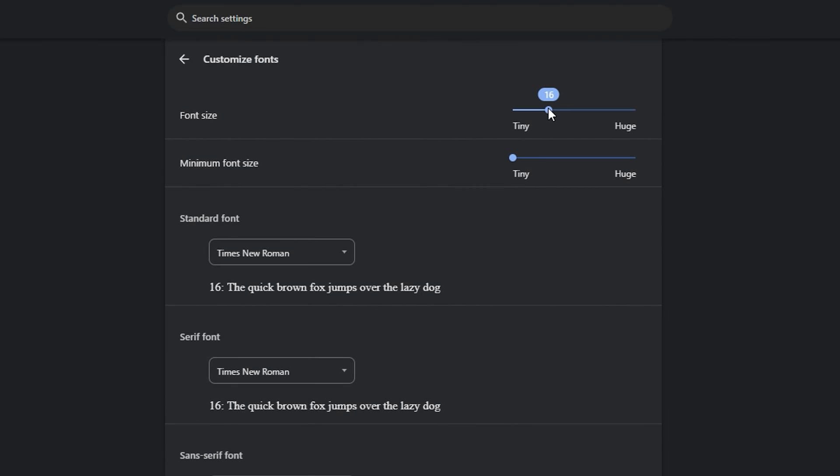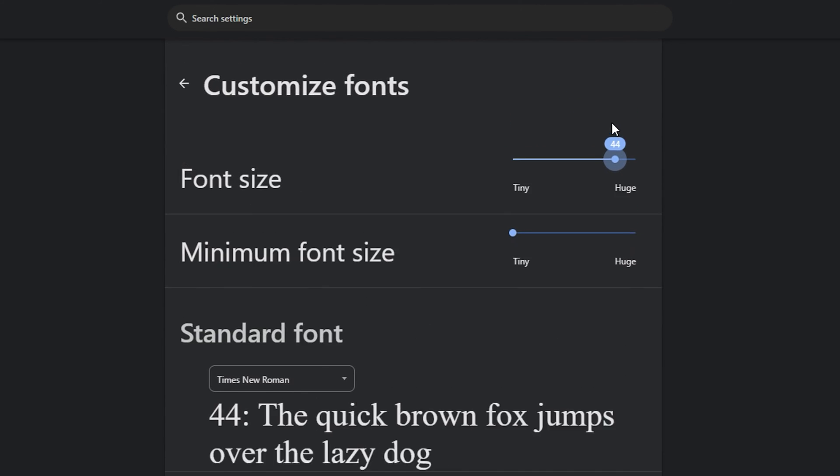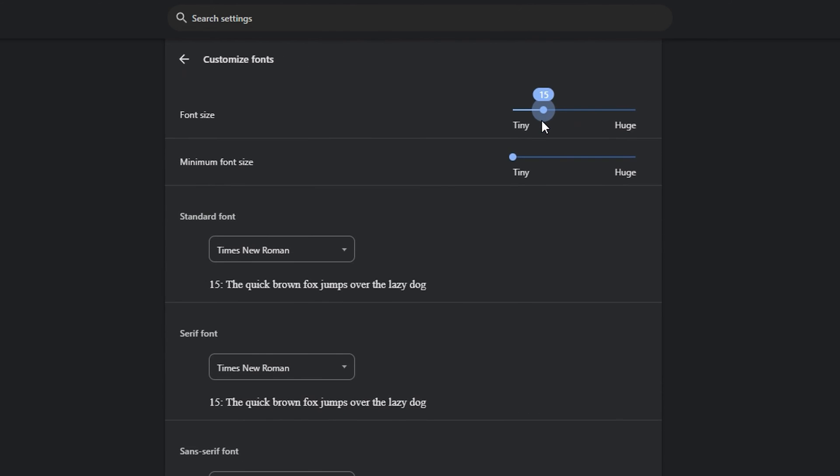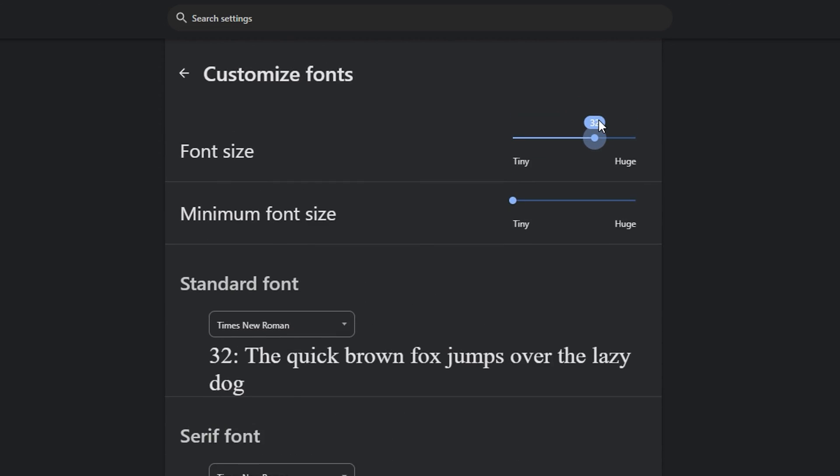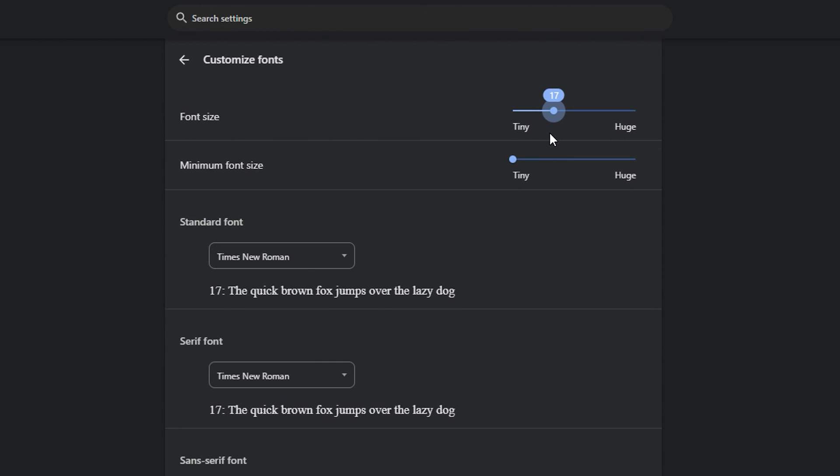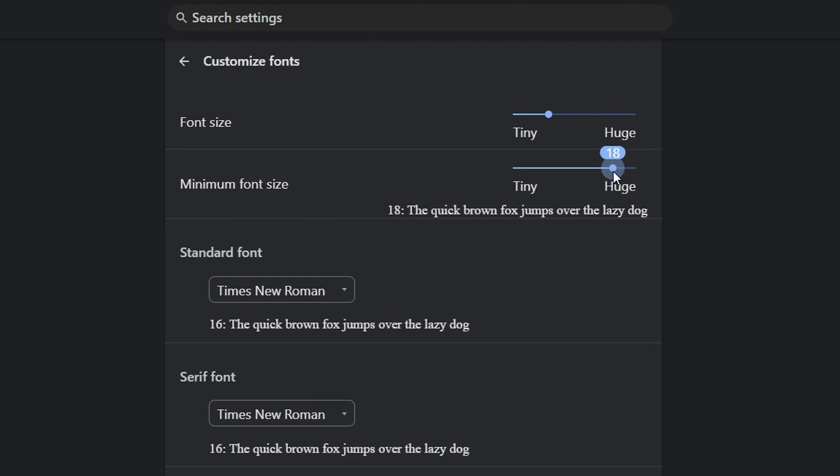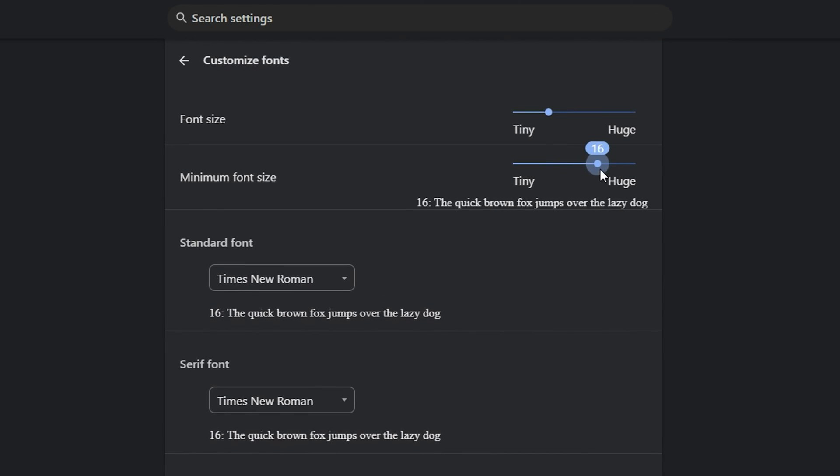If you go ahead and toggle across this font size, you can see that a lot of the fonts are actually changing. So you can go ahead and play with that, and the minimum font size as well. You can play with that as well.